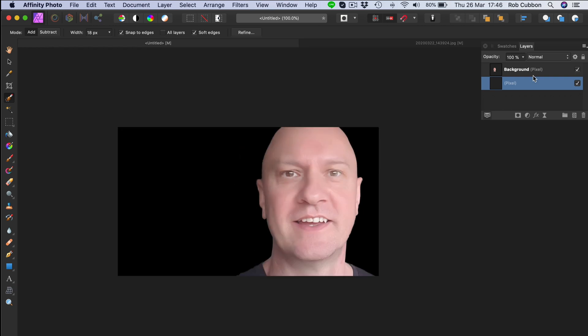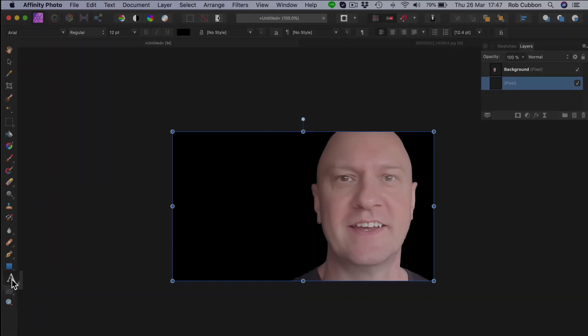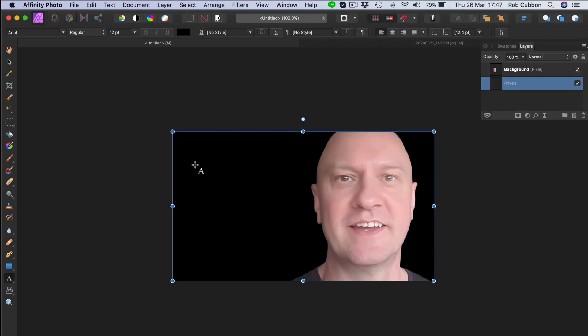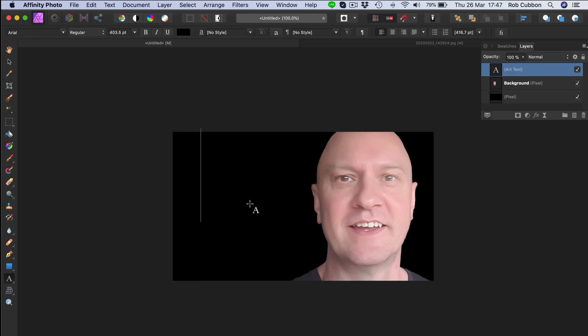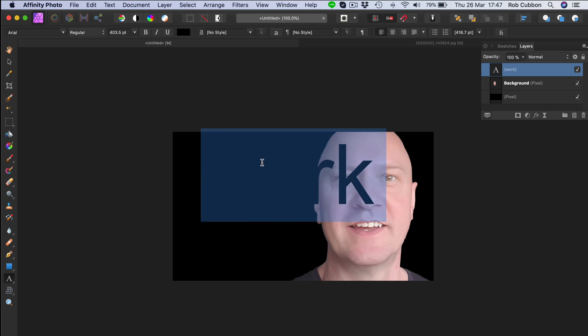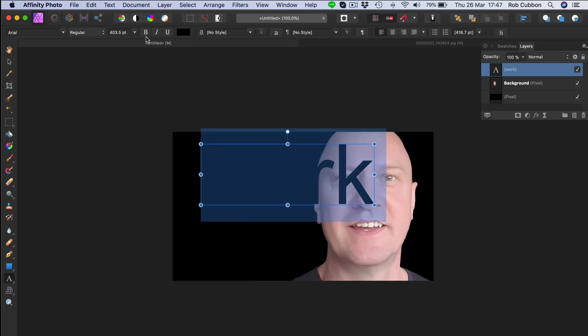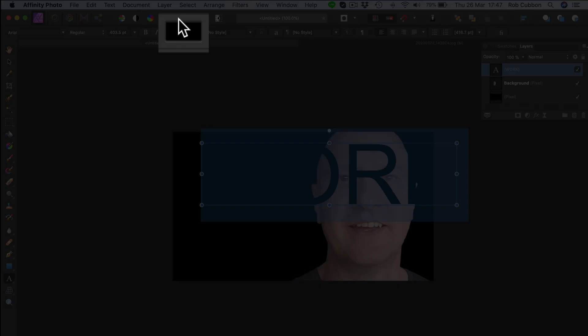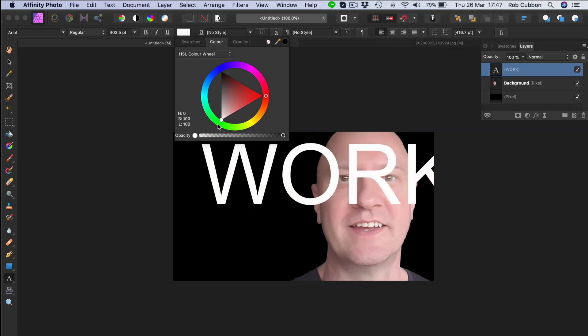Now we're going to go into the typography. We go down here to the artistic text tool. Let's click on that. And then we'll just click and drag to get the more or less right size. And we're going to go work from home. Just start typing and then select all. Command A. Put it in caps. First thing to do, let's put it in white, just so we can see what we're doing.